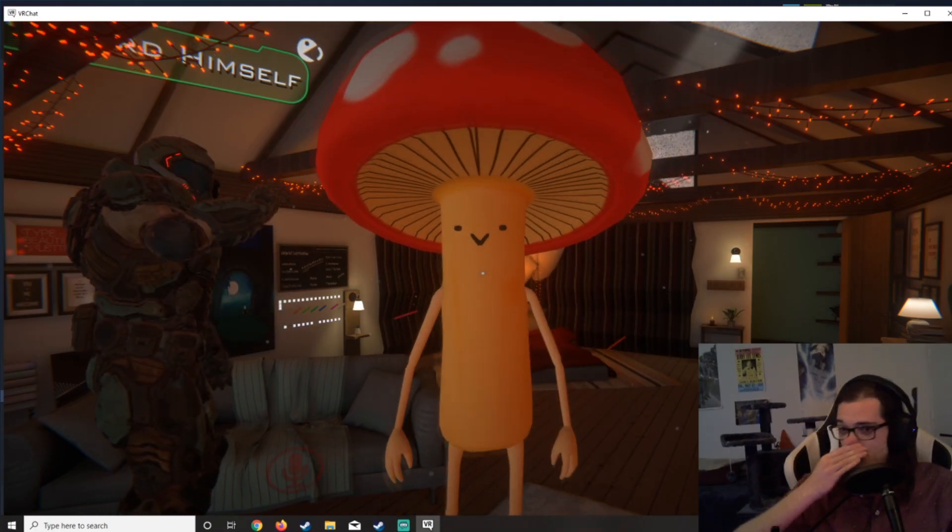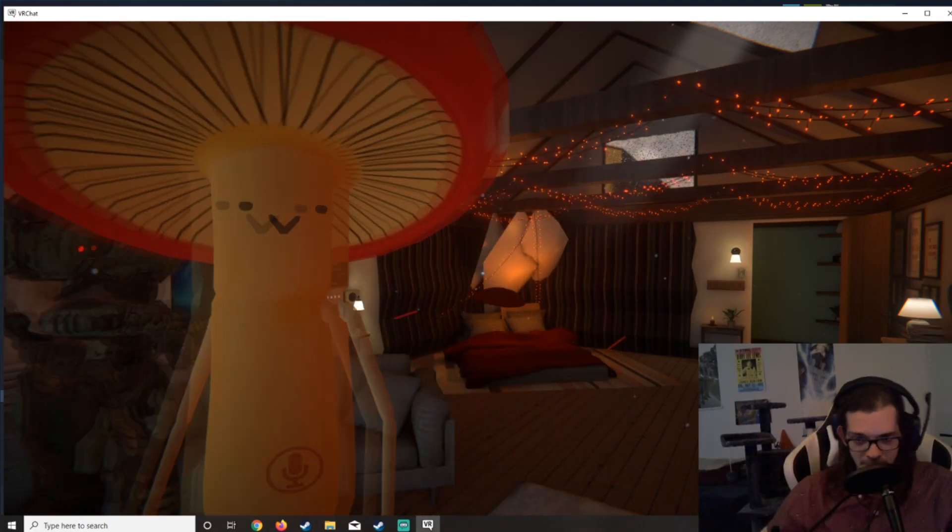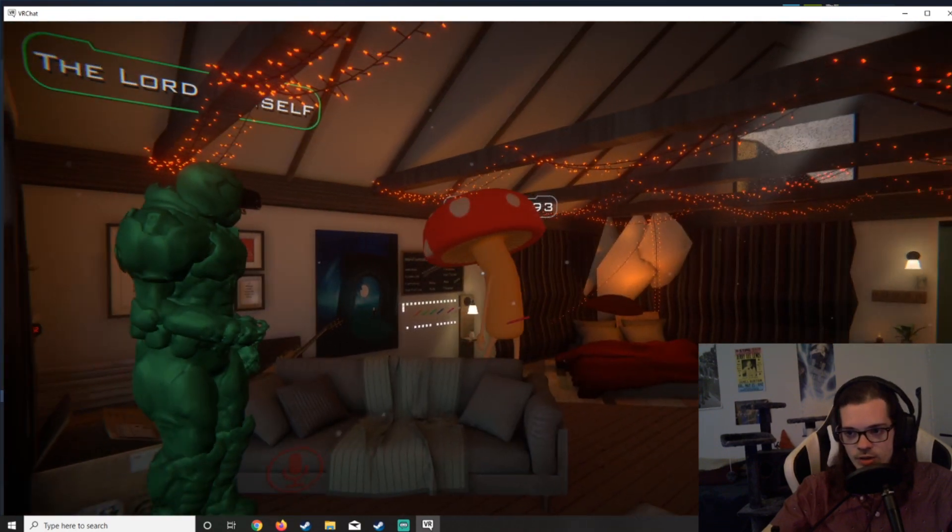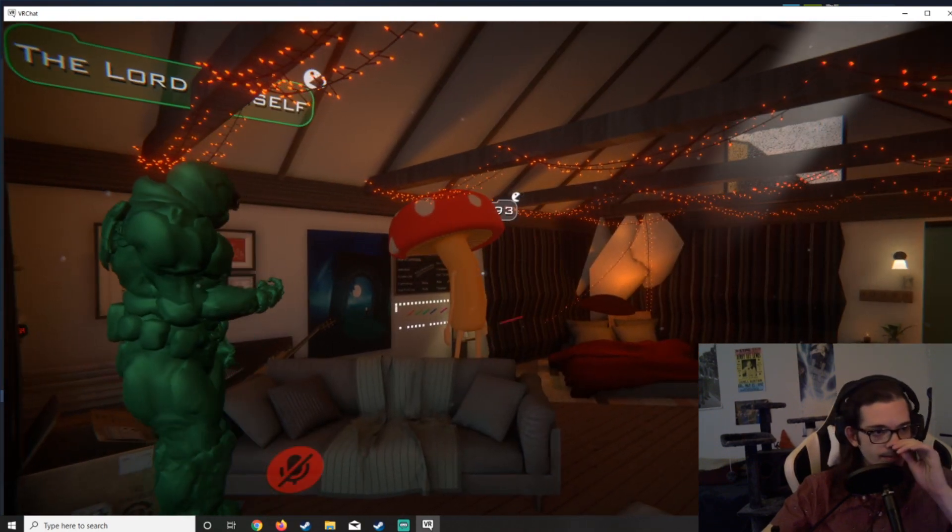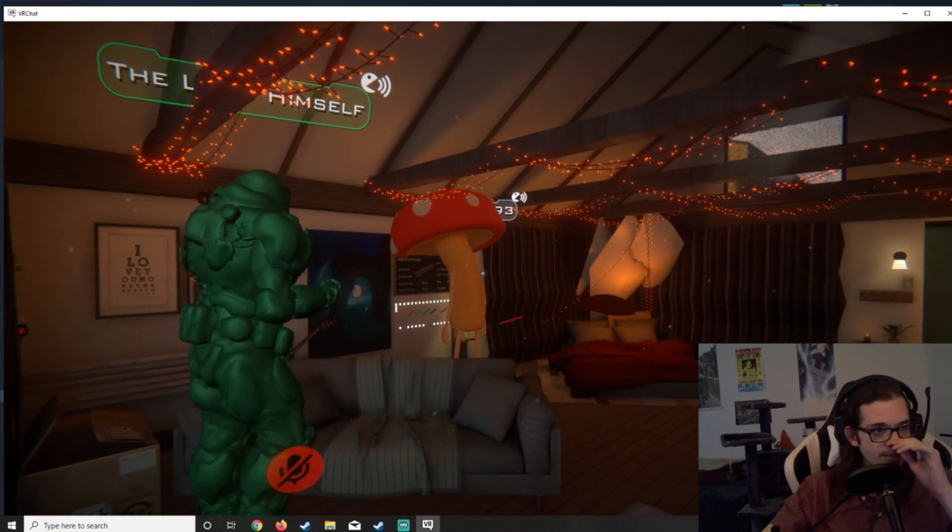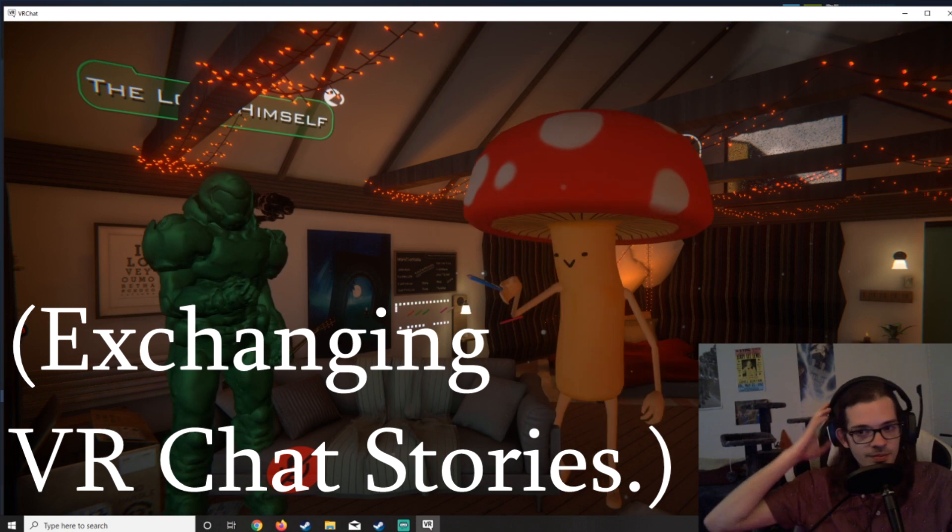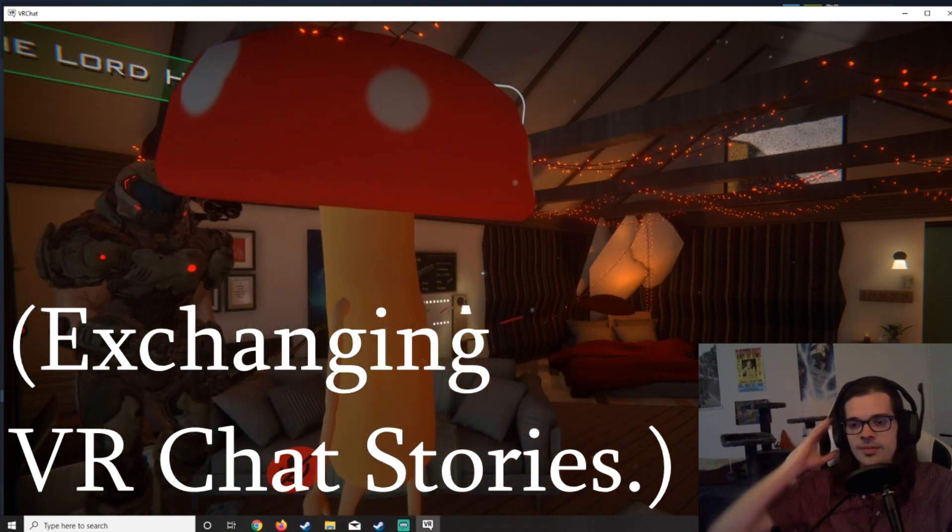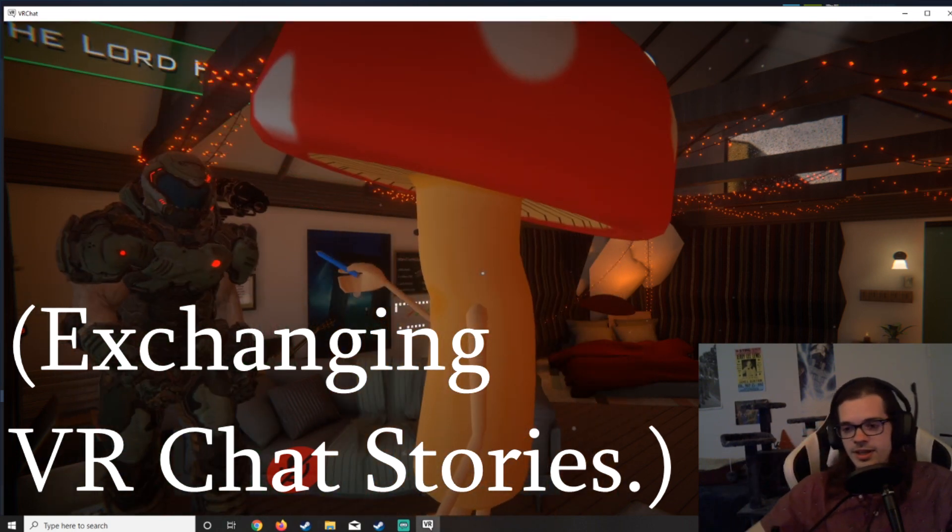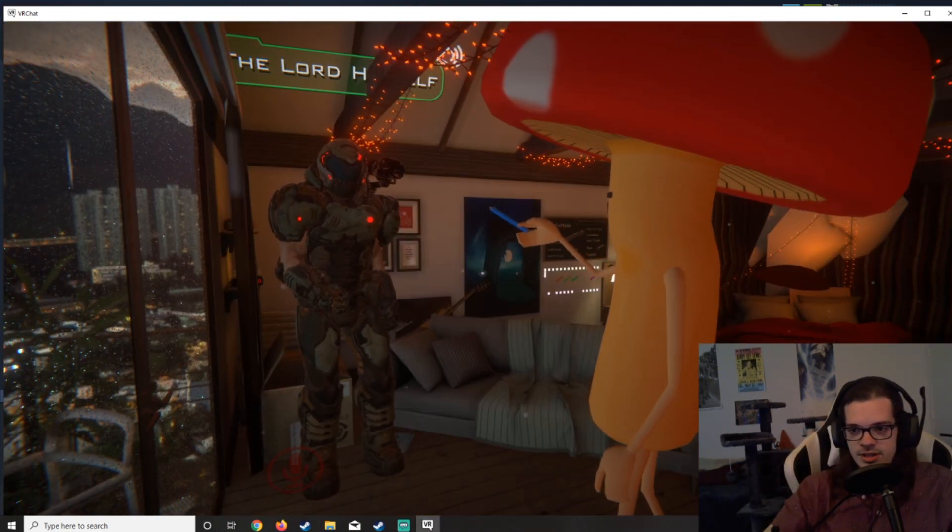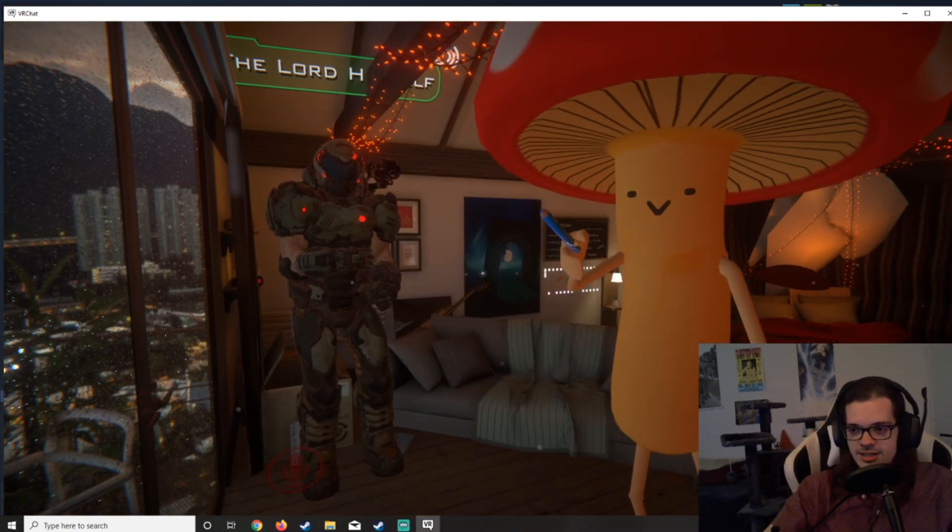Oh finally, the mushrooms are here. I've been waiting for you for hours. What about you? Do you have any...? Yeah, this guy. You remember this guy?